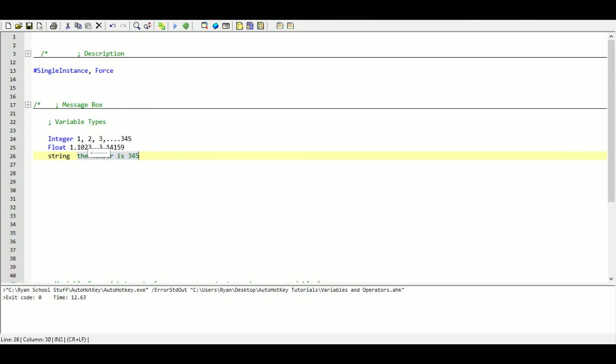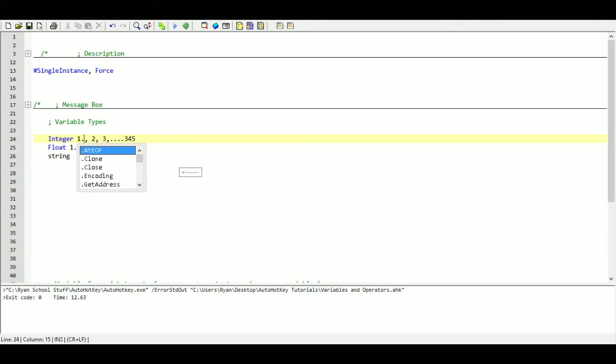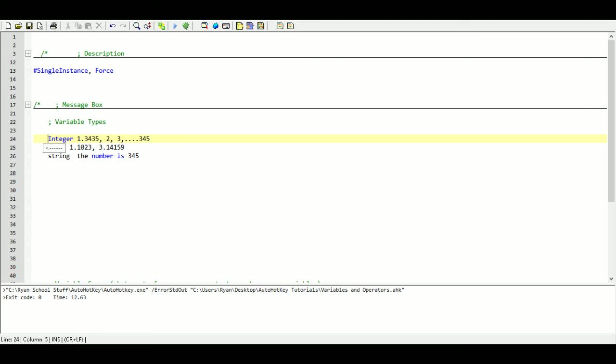One of the good things about AutoHotkey is even if something is going to be declared immediately as an integer, if later on, for some reason, it gets changed to a float, we do not have to do anything special. It is automatically going to update it. So no problems with that, which is one of the good things about AutoHotkey.